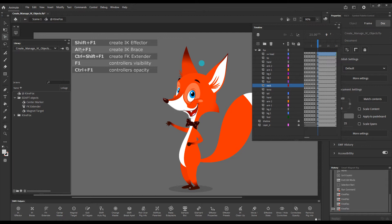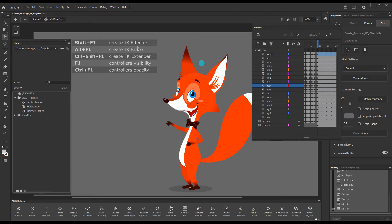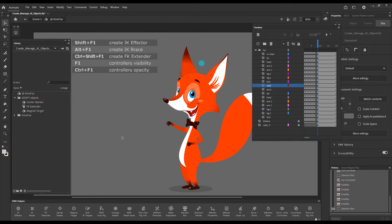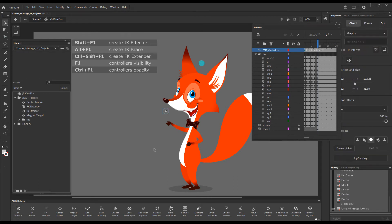Now, the next element, the most important object in this series will be the Smart Magnet Rig IK effector. Let's select nothing on the stage and press the button to create a new effector.